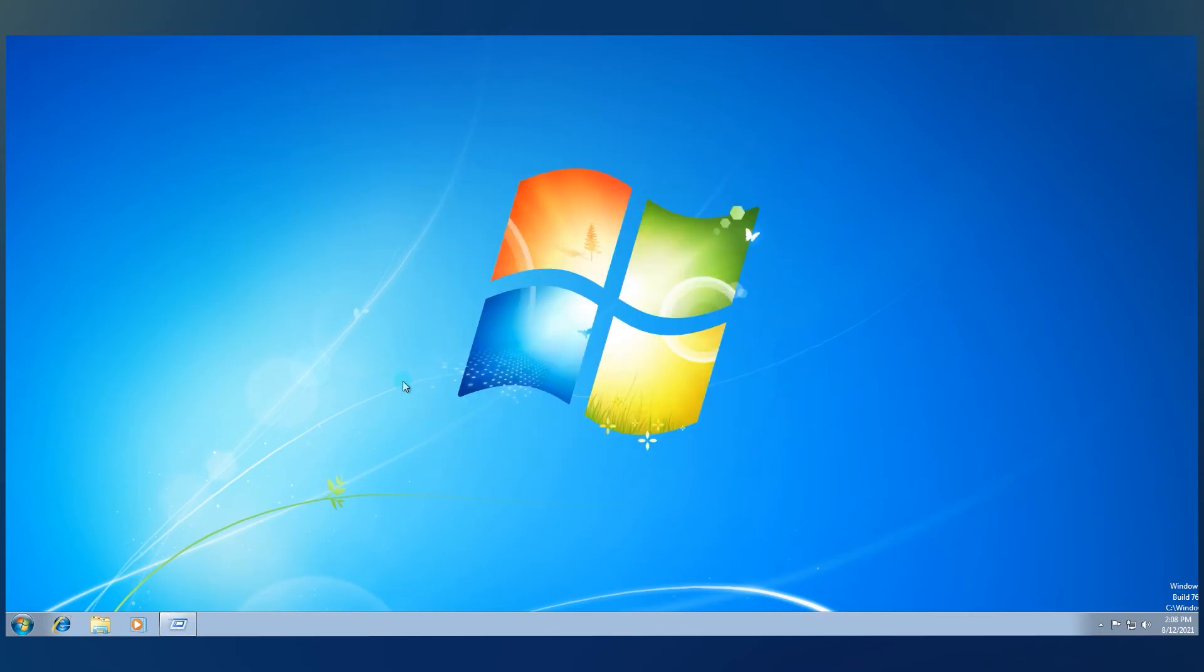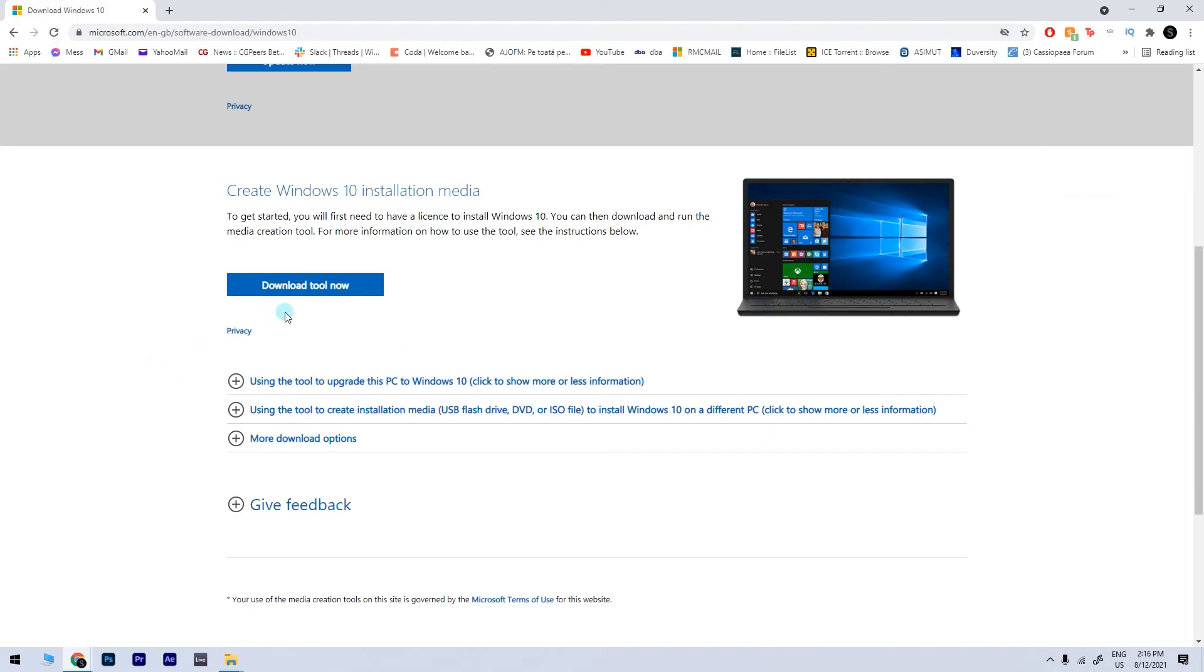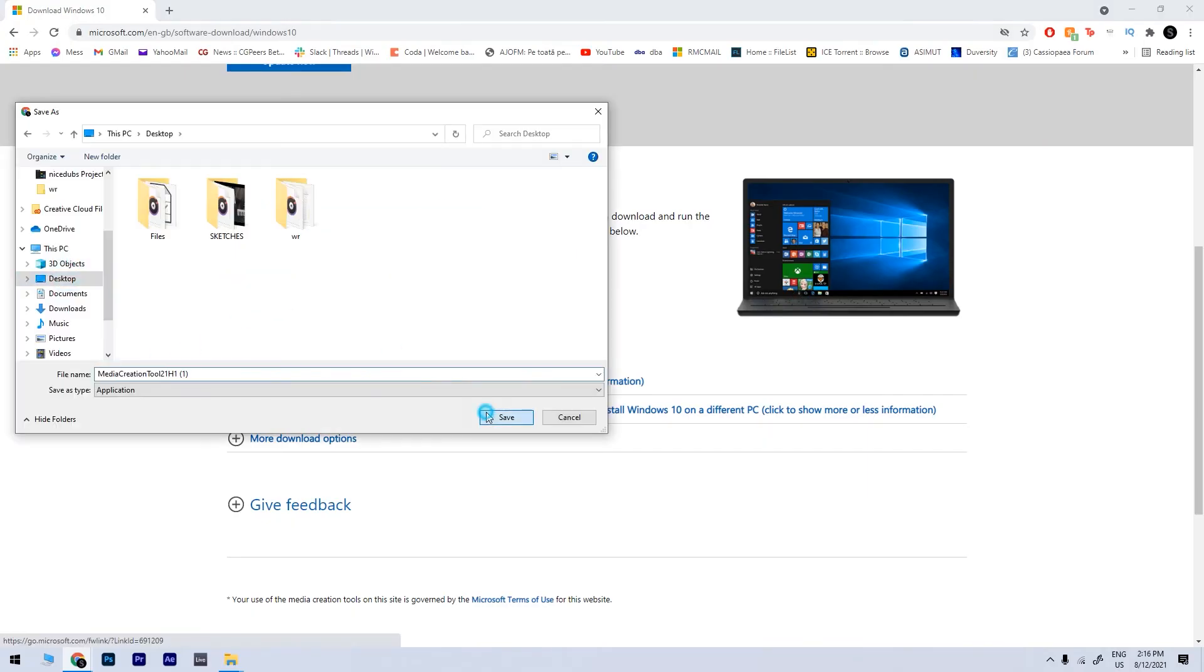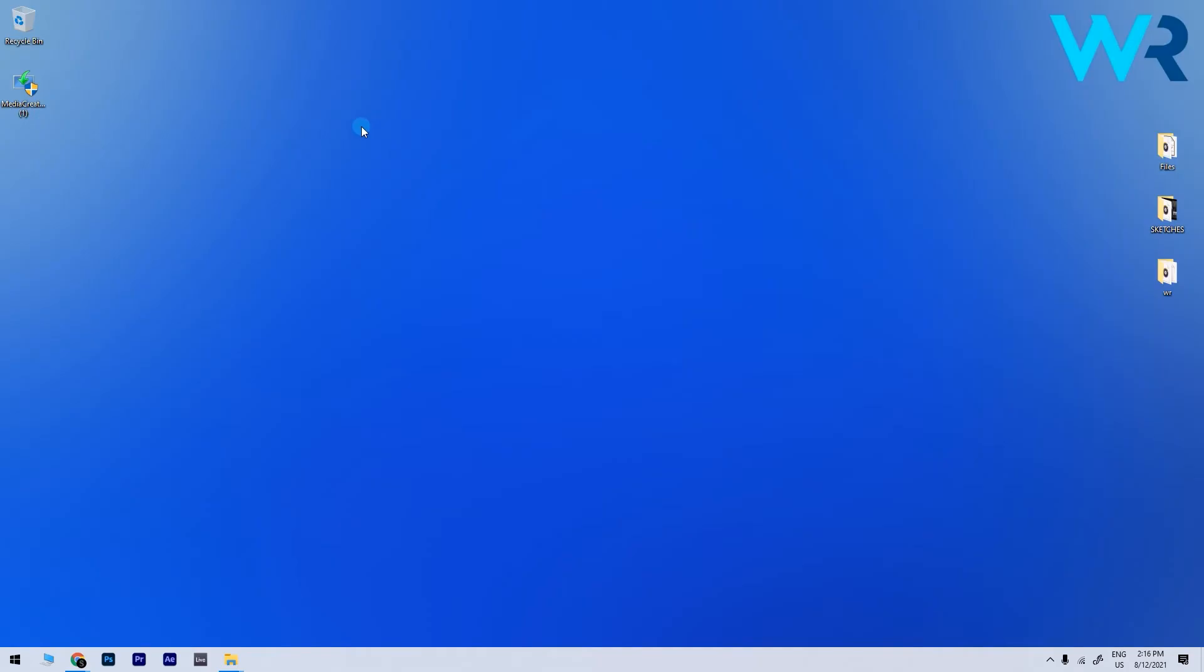Now, you need to create a bootable Windows 10 drive. Just connect an 8 to 16 GB flash drive to your PC, then go to the Microsoft download page to download the Windows Media Creation Tool. I will also post the link in the description below.